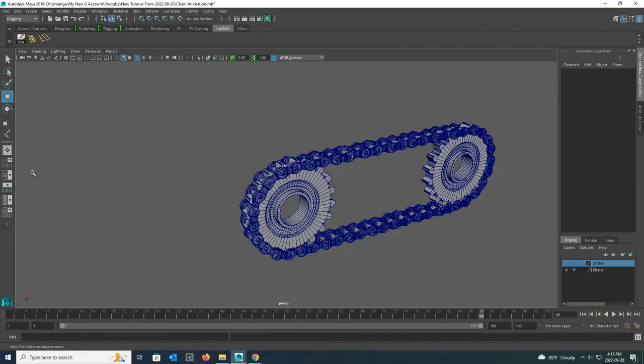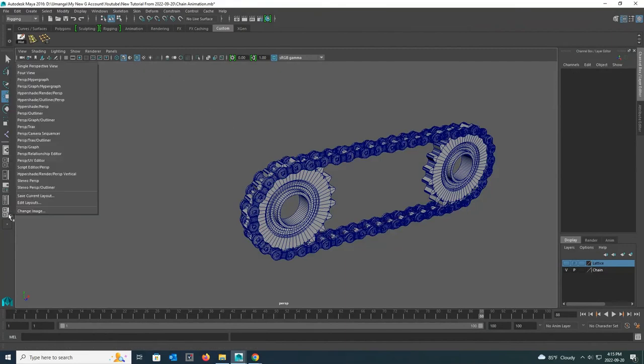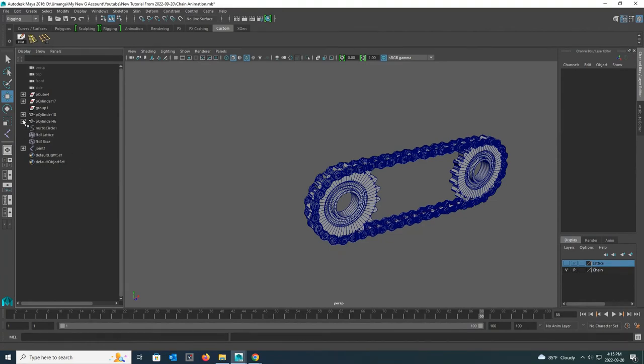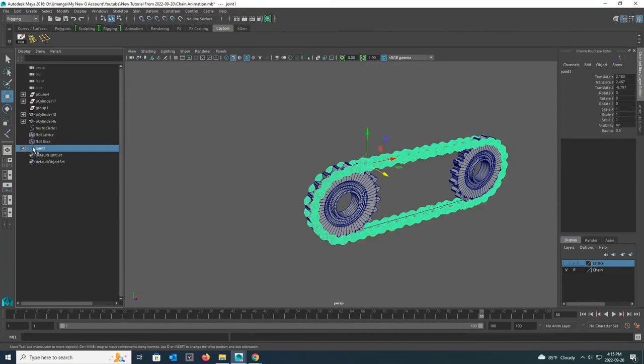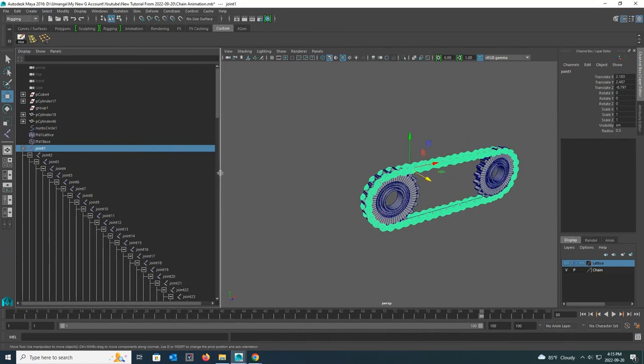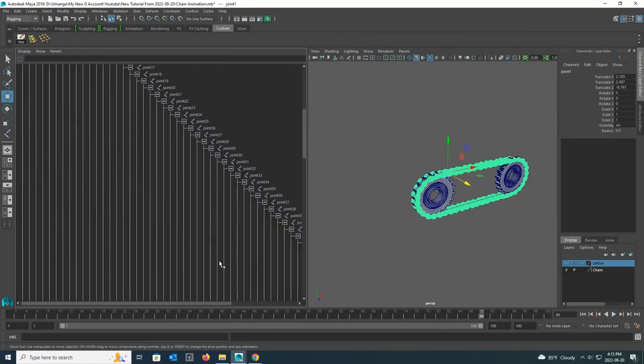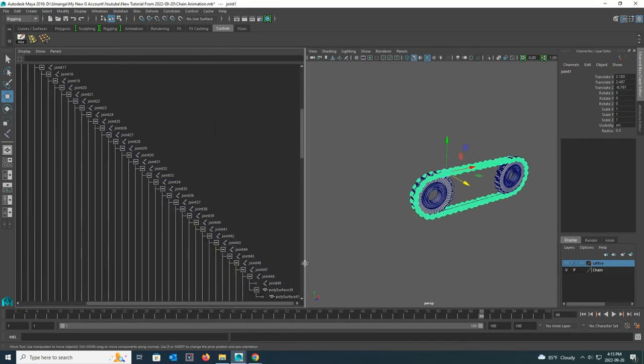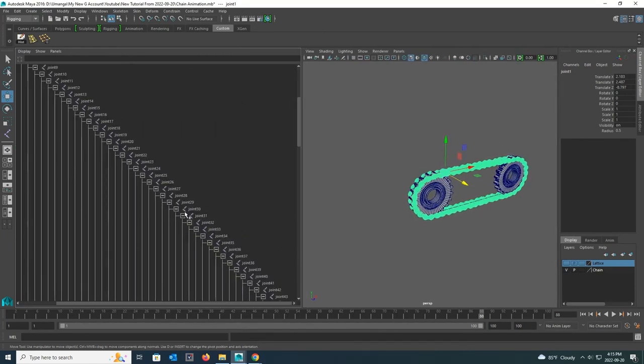Now I am going to create the chain animation. For that I go to the outliner first. Now I click on the small plus sign in front of joint 1. Then I can see all the joints in it and the chain links connected to those joints.